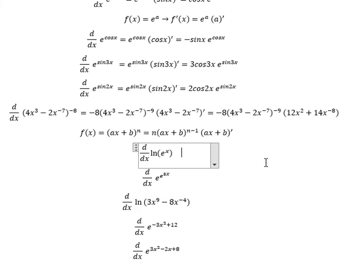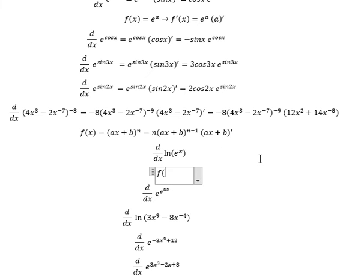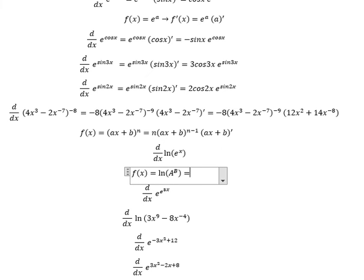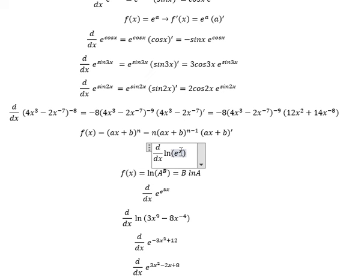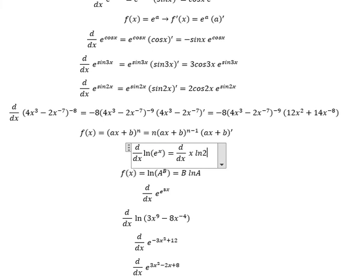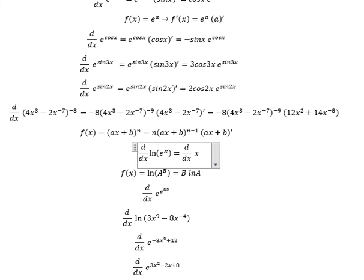For this one we have the formula. When we have ln of a to the power of b, we will have b times ln a. So in this situation I will put the power outside the natural log, and we have d over ds of s times ln e. Since ln e equals one, we just have s, and the first derivative of s is one.